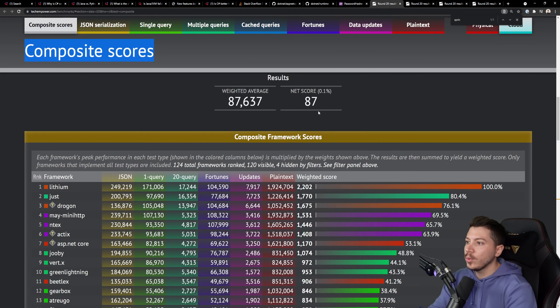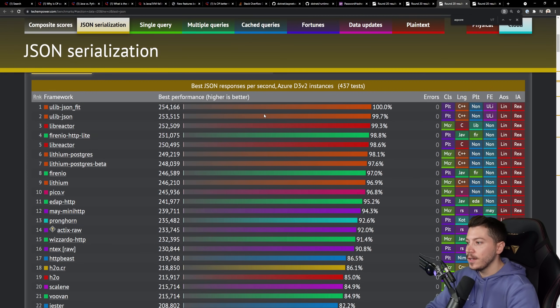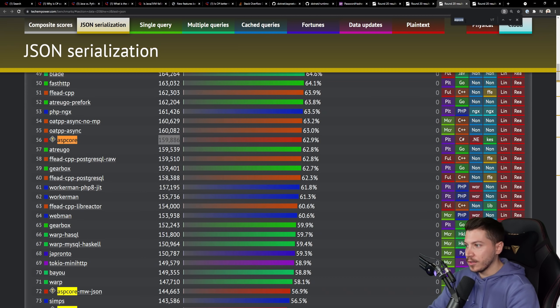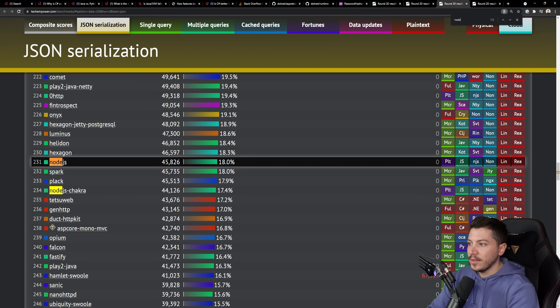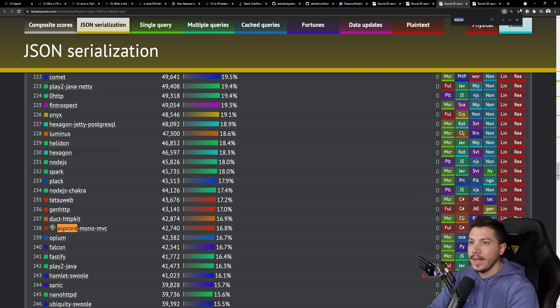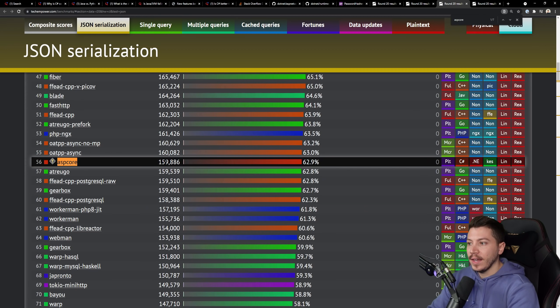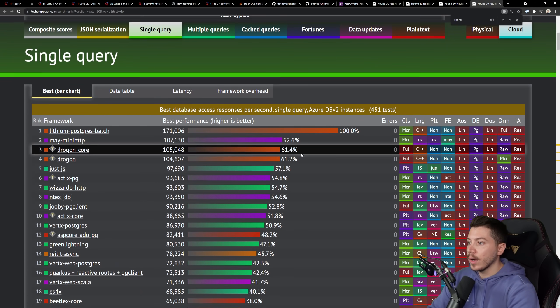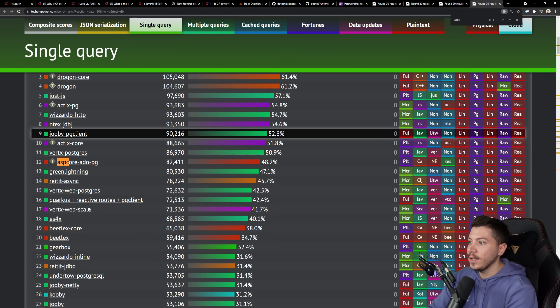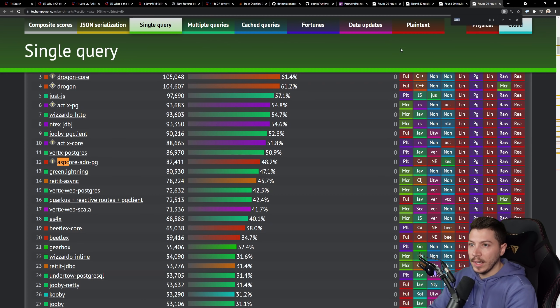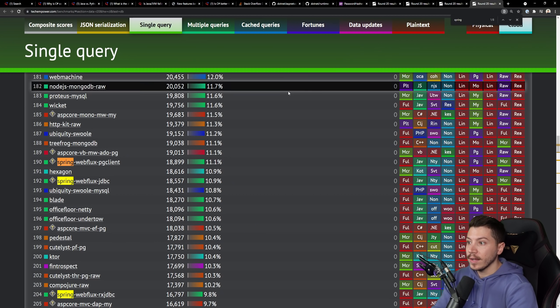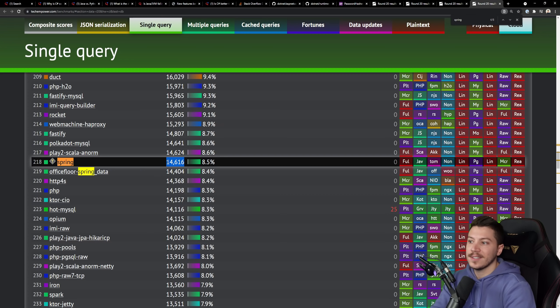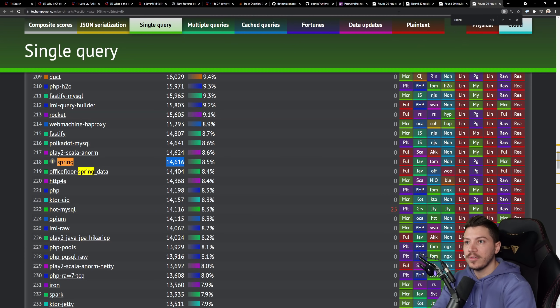But if you go to other examples, like JSON visualization, and you search for ASP core, it's still pretty high. Because if you search for something like Node.js, that's 45,000 requests per second. While ASP core, if we go all the way up, it's 160 almost. And then if you go to the single query test as well, you can see that ASP core is still very, very high. And if we go to compare that with something like Spring with WebFlux, that's 18,000 requests per second. And if we go with raw Spring, that's 14. It's very performant, very efficient, very fast.